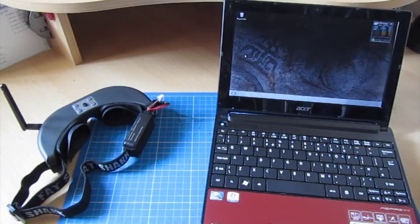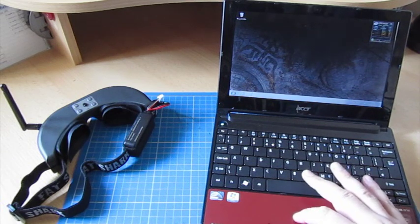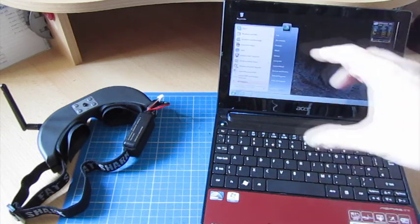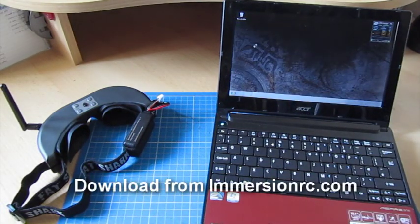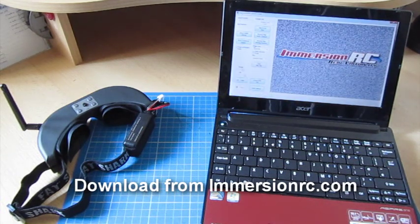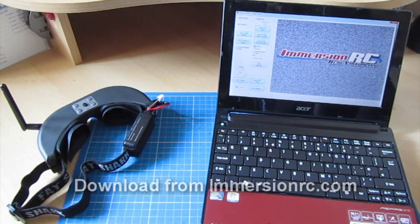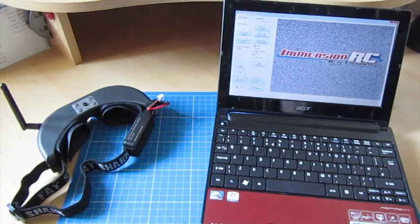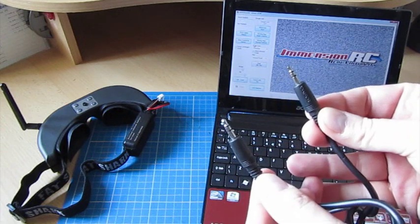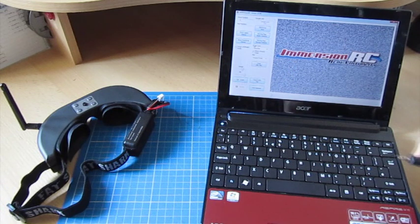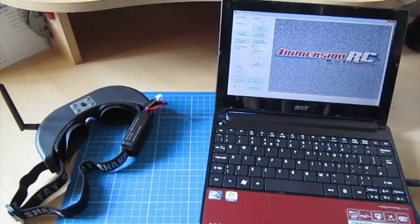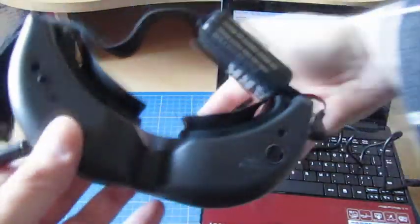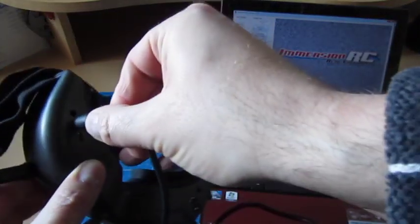So now what we'll do is show how to connect a PC and the ImmersionRC app, so you can actually see live on Google Earth the telemetry data. So I'll start the Immersion player, ImmersionRC. And the thing that you use to enable is a very standard cable for this bit. You don't need a special cable. All you need is one that has 3.5mm stereo jacks at each end, and you put one into the line-in or microphone slot on your laptop.